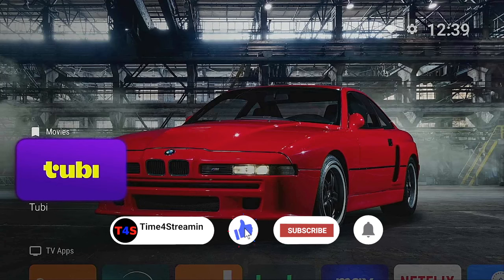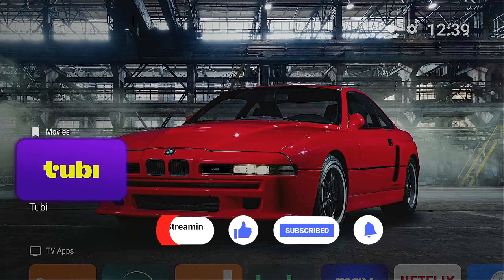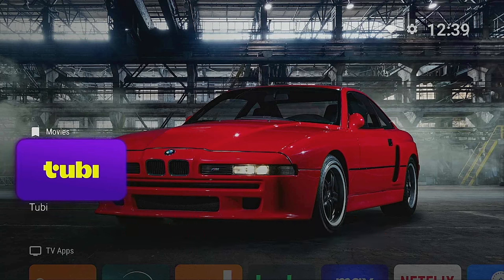Please click that like and subscribe button and ring that bell so you know when I put up more videos. I really do appreciate it, and I appreciate you subscribing to the channel — it really does help out a lot. Leave your comments down below, let me know if this helped you out setting up the Project Launcher.